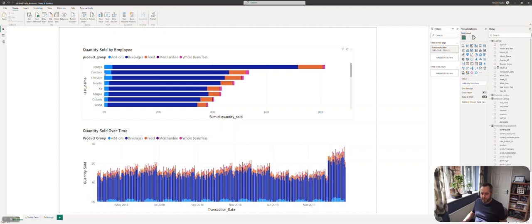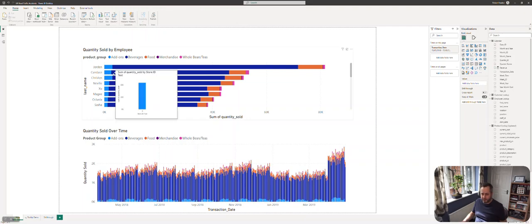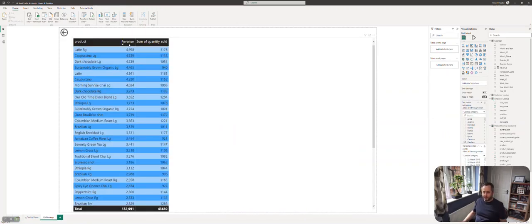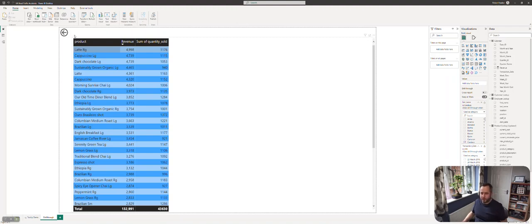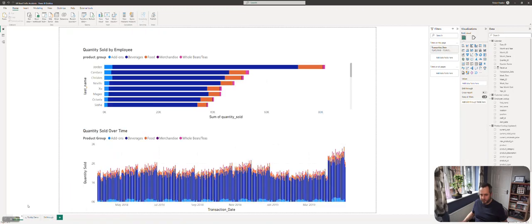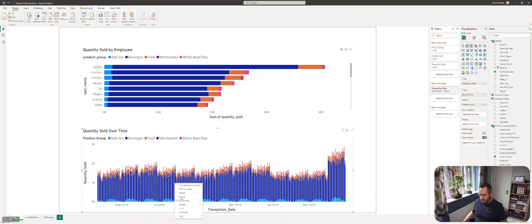If I right-click here and drill-through, we'll get a different result. This person's selling a lot of lattes. You'll notice this arrow appears automatically. As soon as you start using drill-through, Power BI puts a nice navigational button so people can go back to the main page easily.